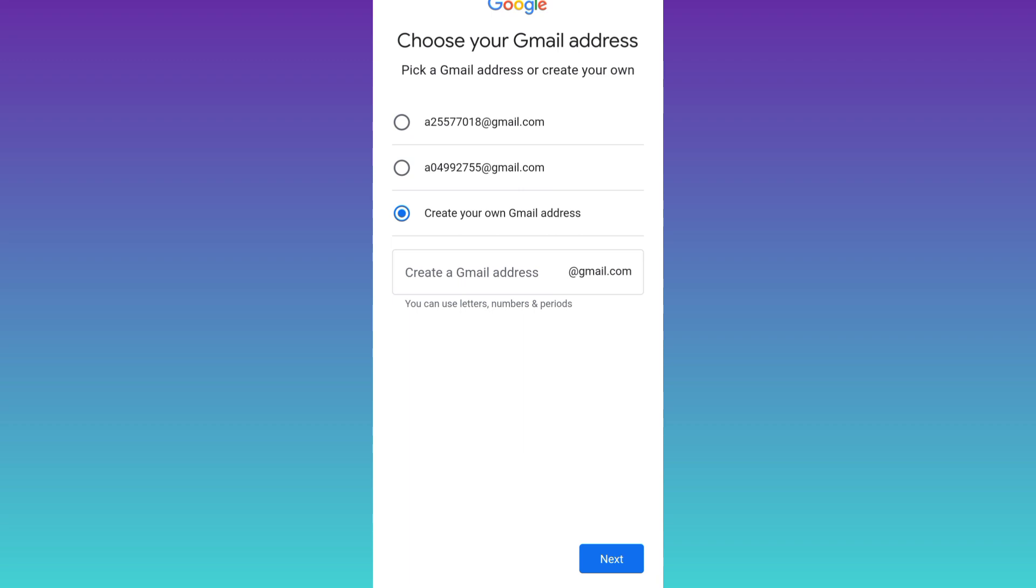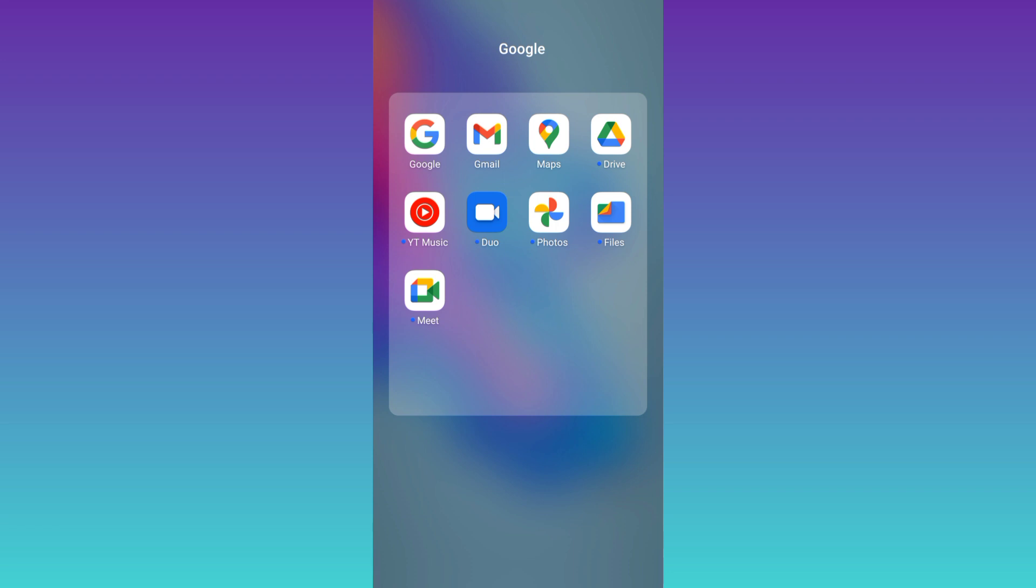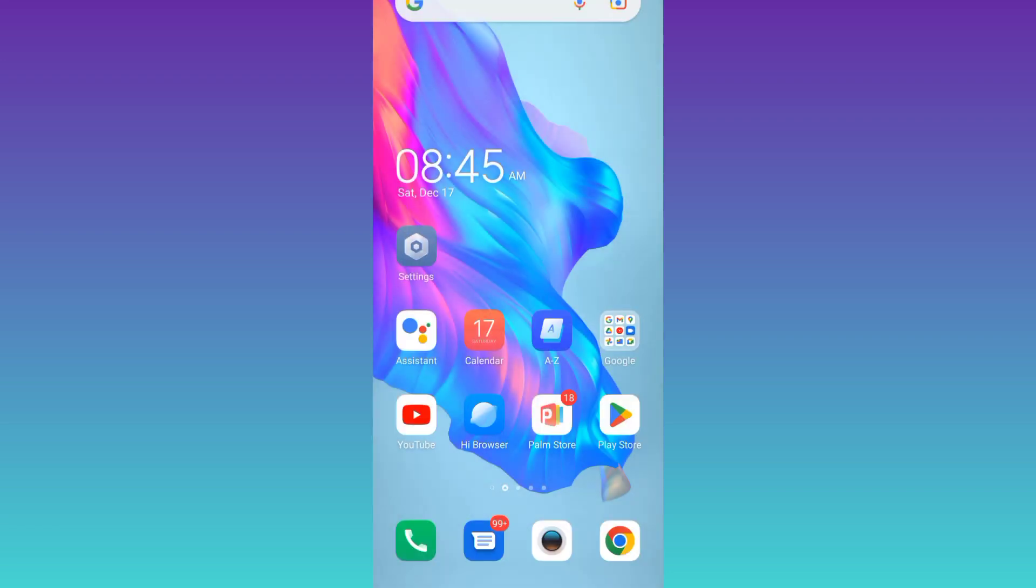Now in order to get a new Gmail address you need to download this application from the Play Store called InstaDoubleDR.